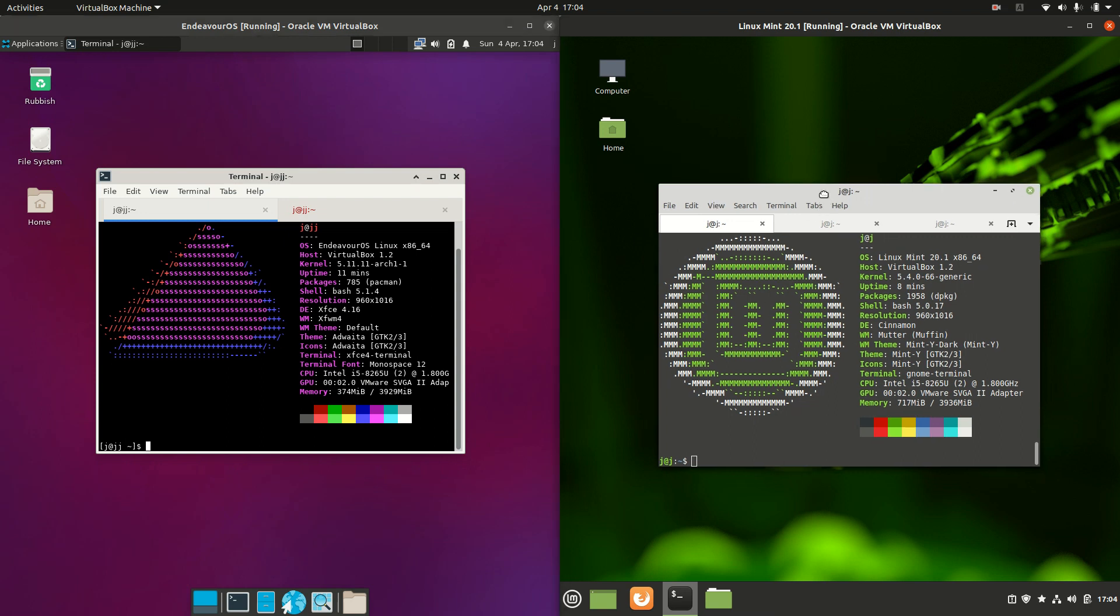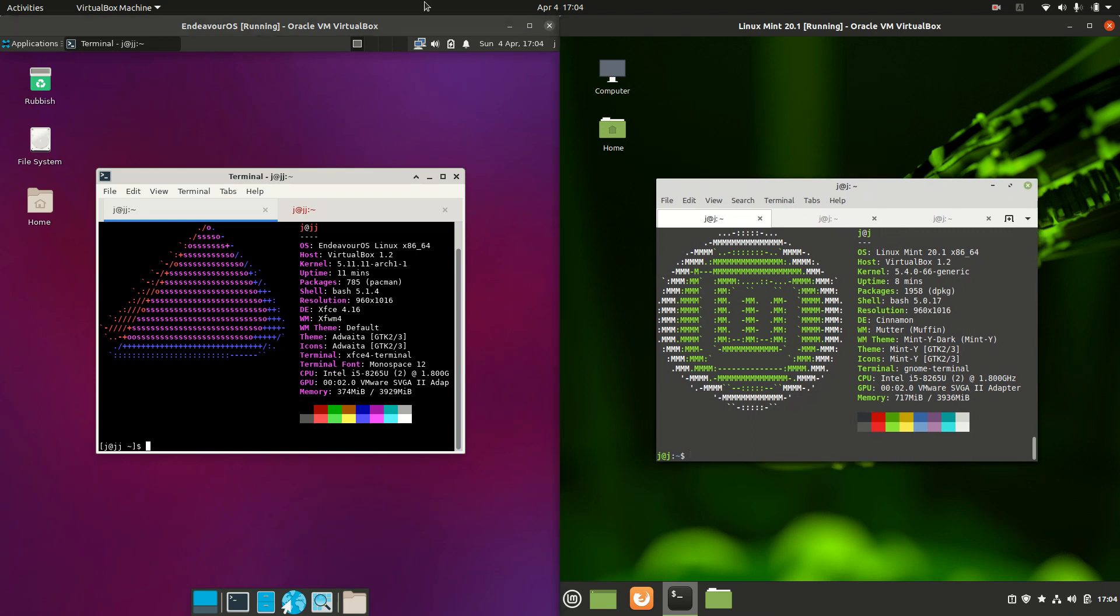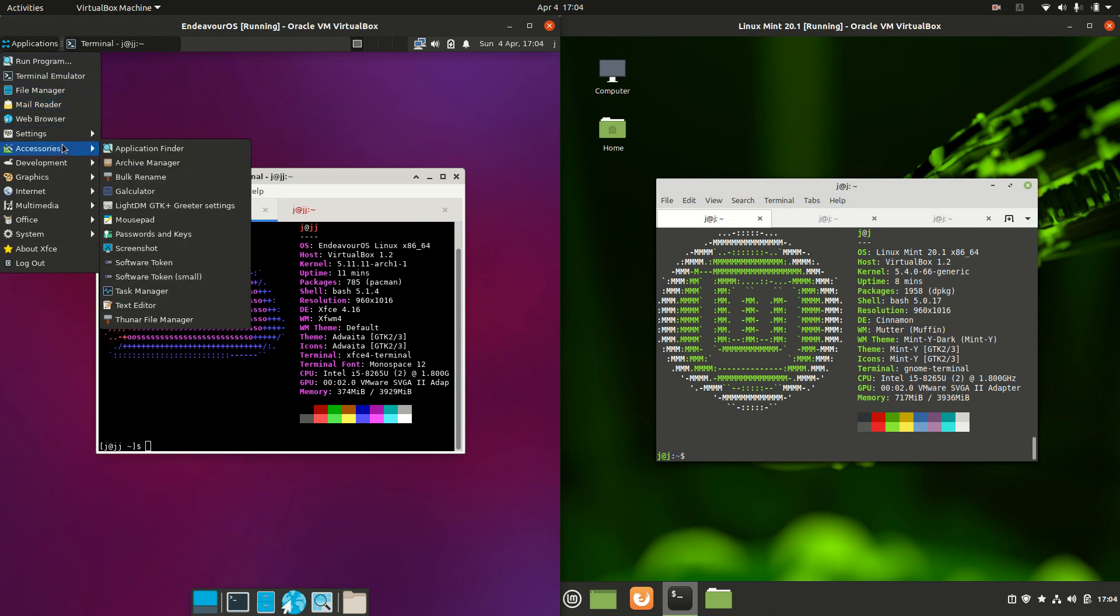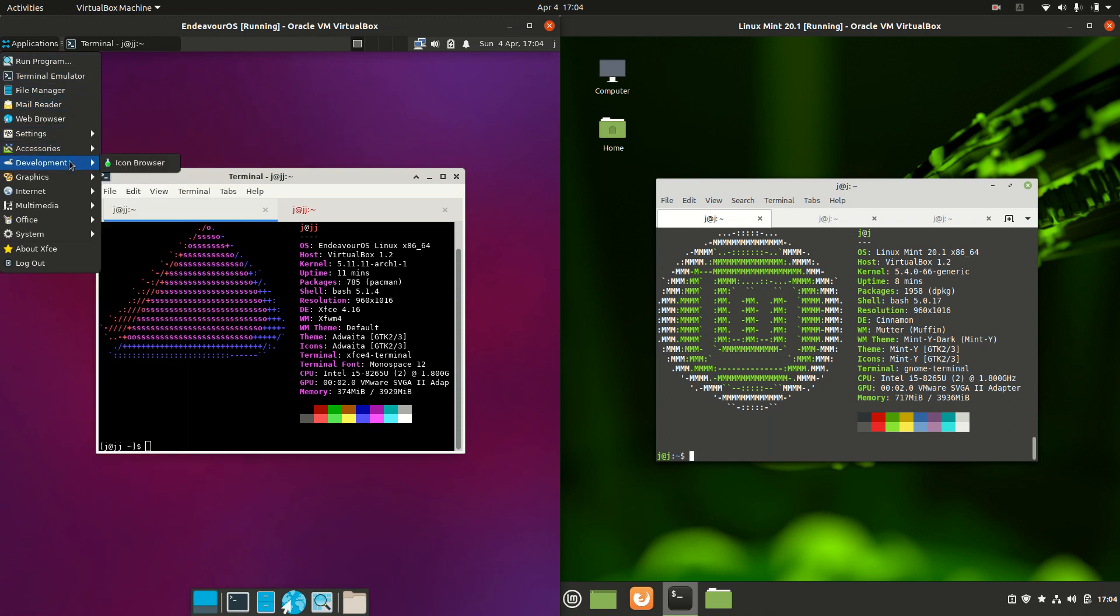They are actually both the default desktop environments. So on the left hand side for Endeavor OS we can see that we've got the XFCE desktop environment, version 4.16. So a nice lightweight but fully functioning desktop environment there.